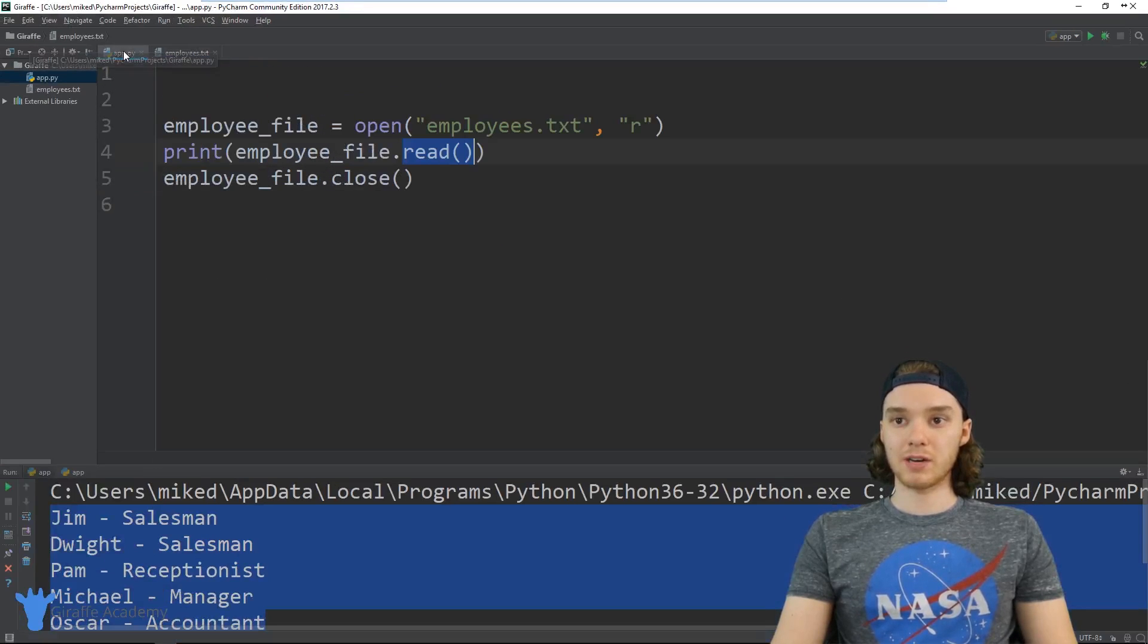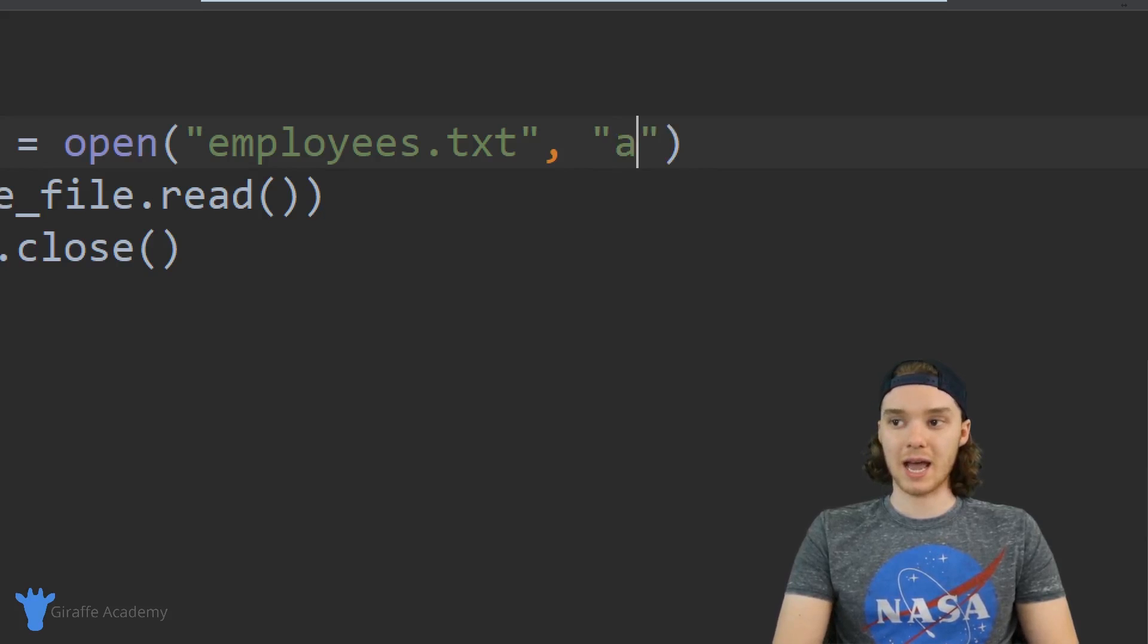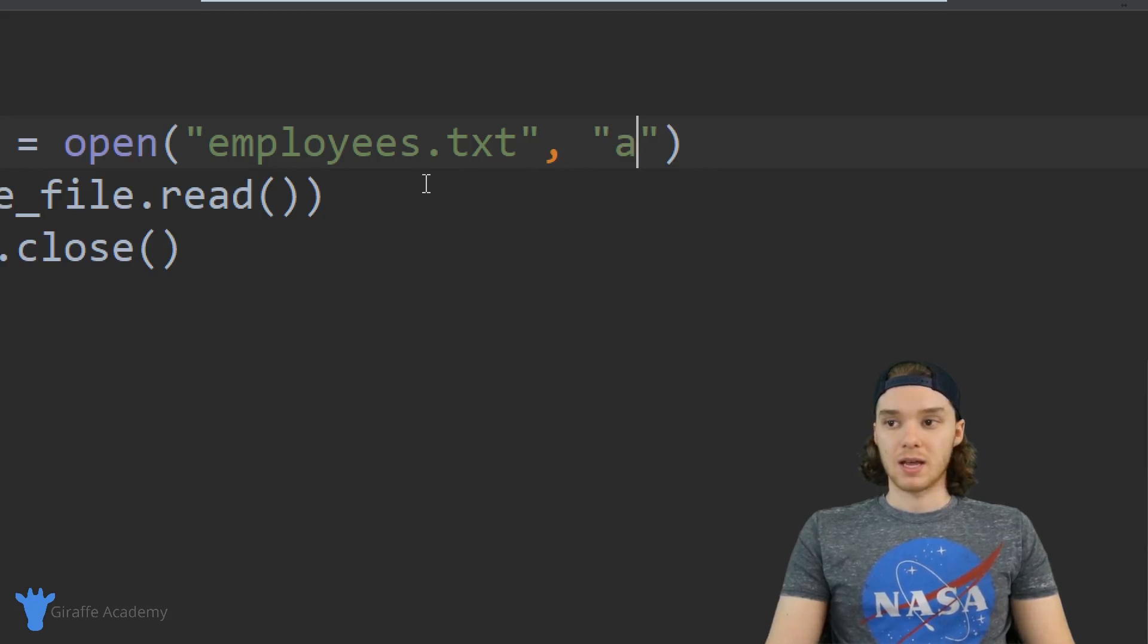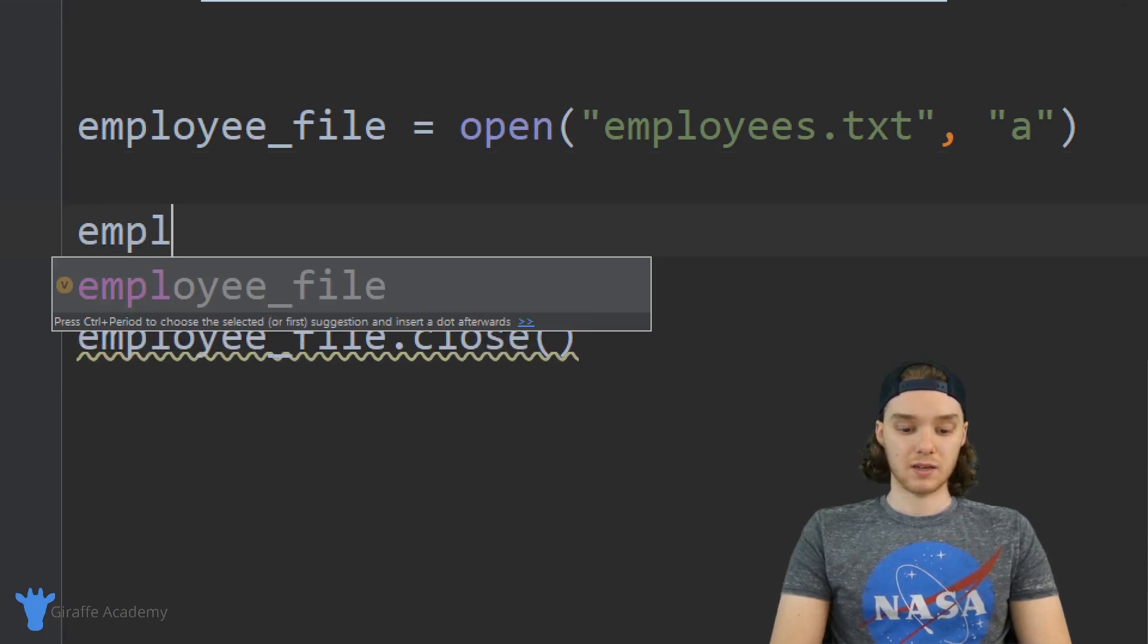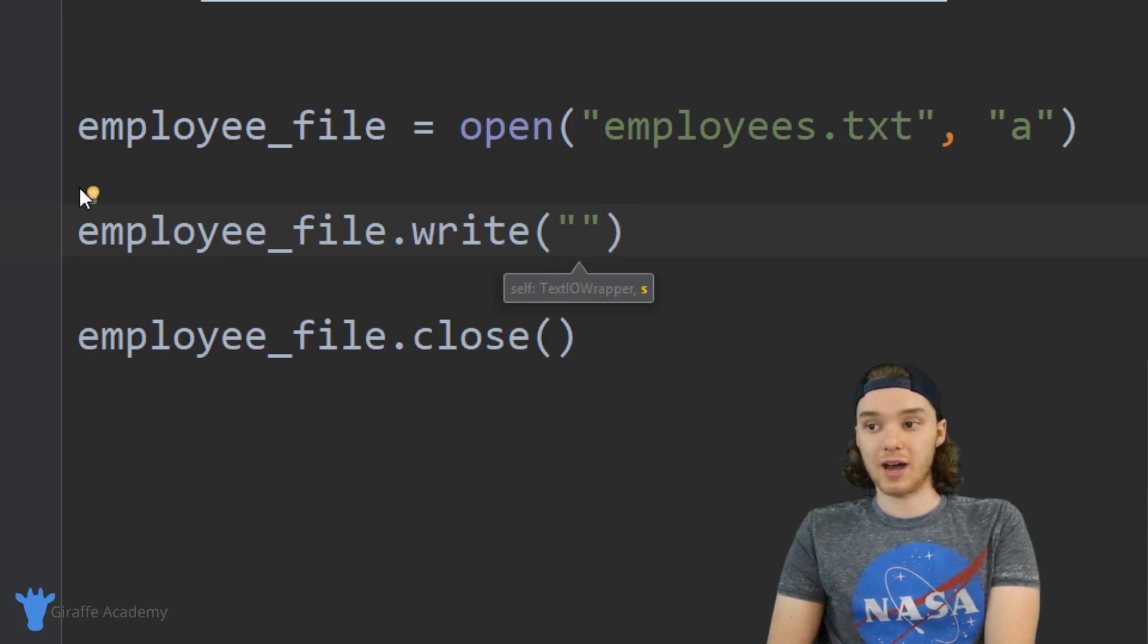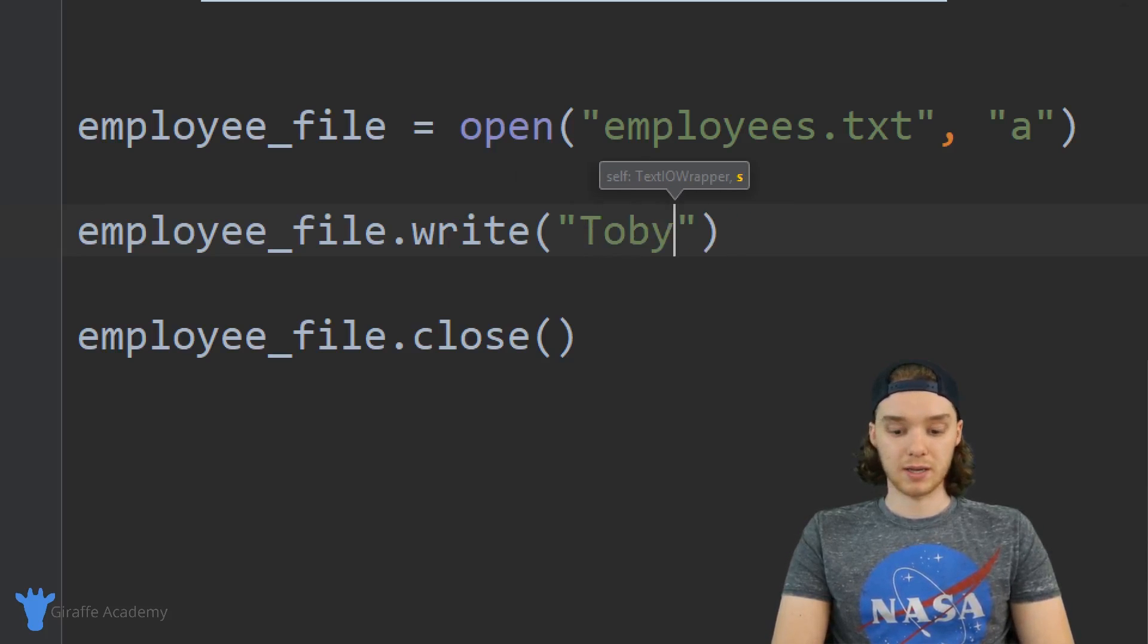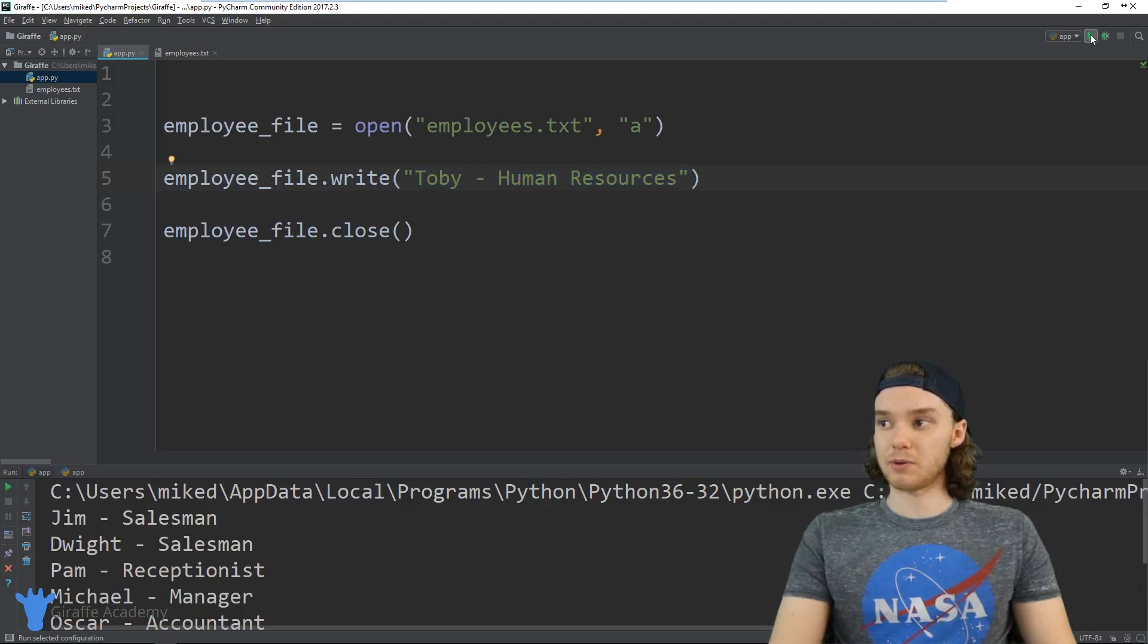I can come over here to my app.py file and instead of reading from the file, I want to append to the file. So I want to say 'a', and appending to the file basically means that you're adding some text at the end of the file. Wherever the file ends, you're just going to add some text onto there. What we can do is actually add another employee into the file. Instead of printing something out, I'm actually just going to say employee_file.write, and when I say employee_file.write I'm going to be able to write something to the end of the file. I can basically just write whatever I want. Let's add in another employee into our employees.txt file. We can add in another employee. Why don't we say like Toby, and he's going to be in Human Resources. Now when I run this program, it's going to add Toby Human Resources onto the end of the file. I'm gonna run my program.